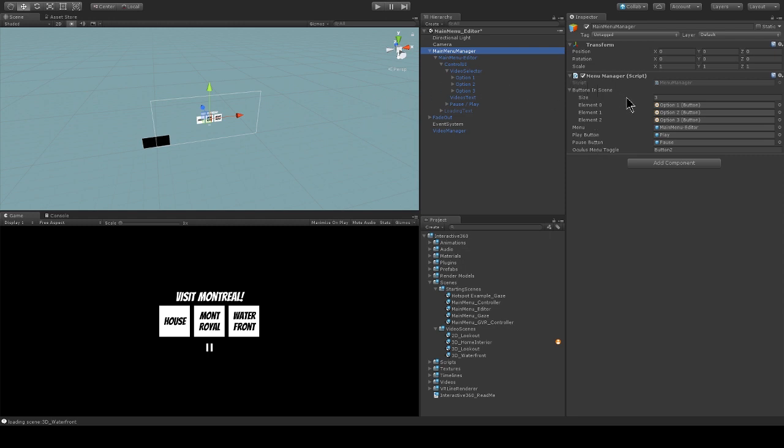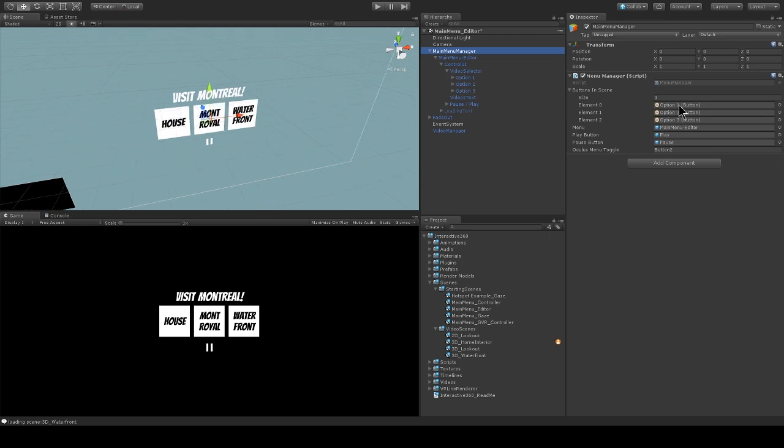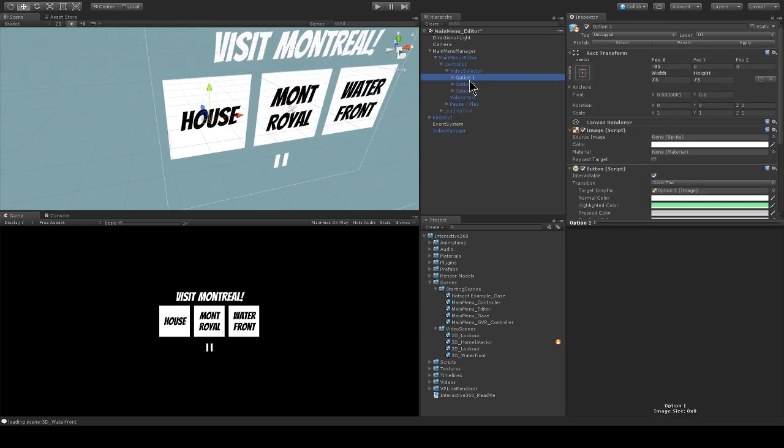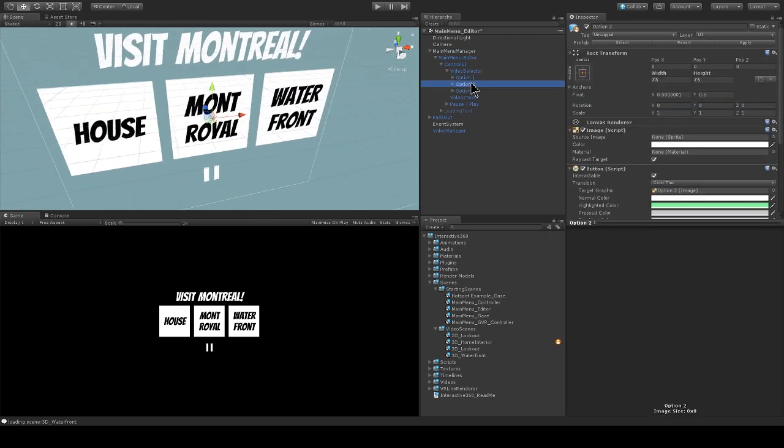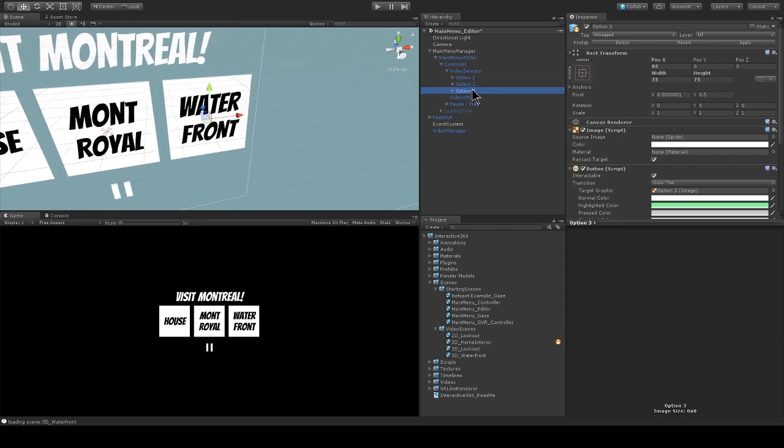So I have three elements for my buttons in scene parameter. Those three elements are option one, house, option two, Mont Royale, and option three, Waterfront.